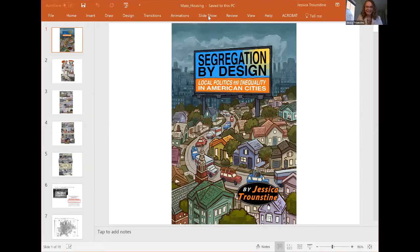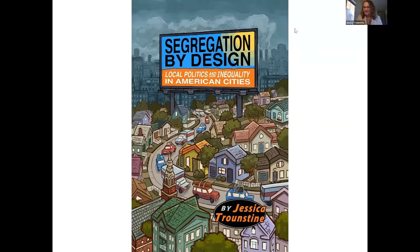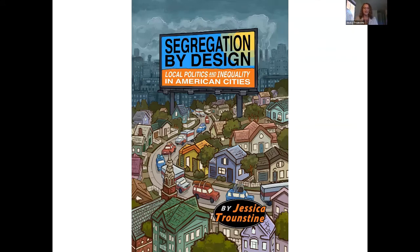Thank you so much. Thank you all for being here. I'm going to share my screen. So as Lisa said, I wrote a book recently called Segregation by Design: Local Politics and Inequality in American Cities, and I'm going to talk to you today about that research and go back in history. But before I do that, I thought I would tell you a little bit about why I wrote this book.